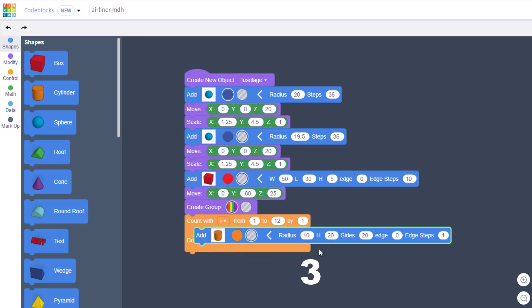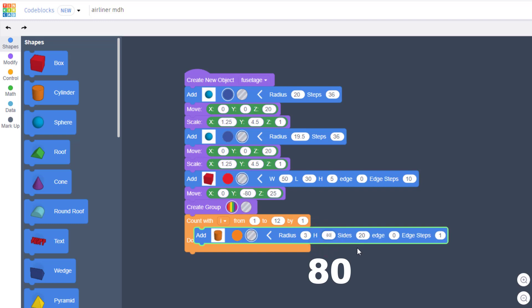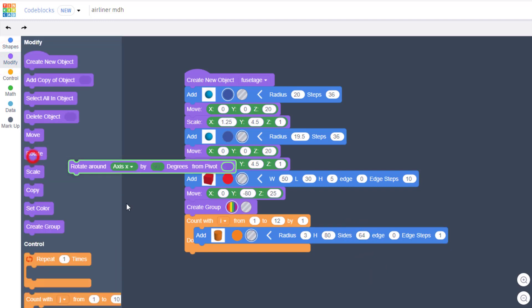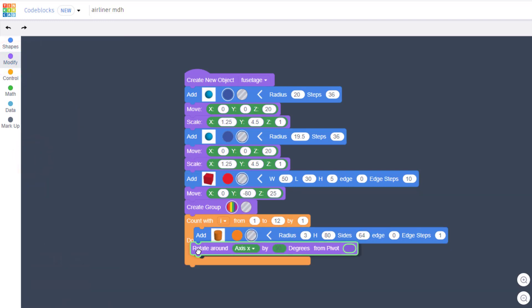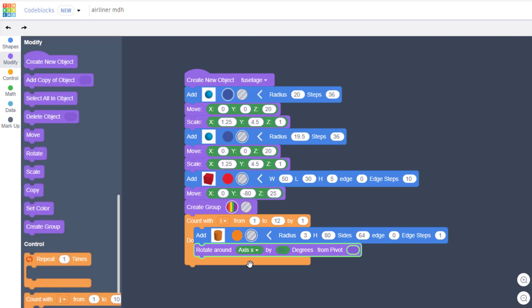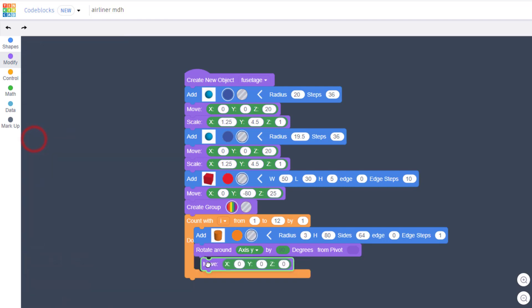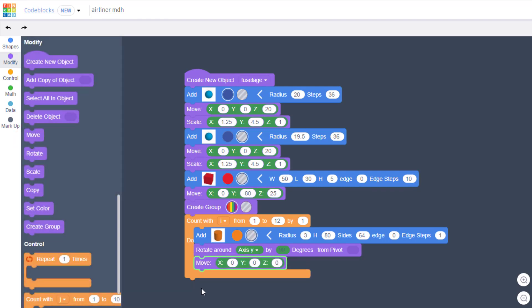I need you to drop your cylinder in, make it a hole, and then change its measurements to 3, then we're going to do 80, and we're going to make the sides 64. Switch to your modify section and we want to bring out a rotate. We're going to rotate around axis Y and we're going to rotate 90 degrees.